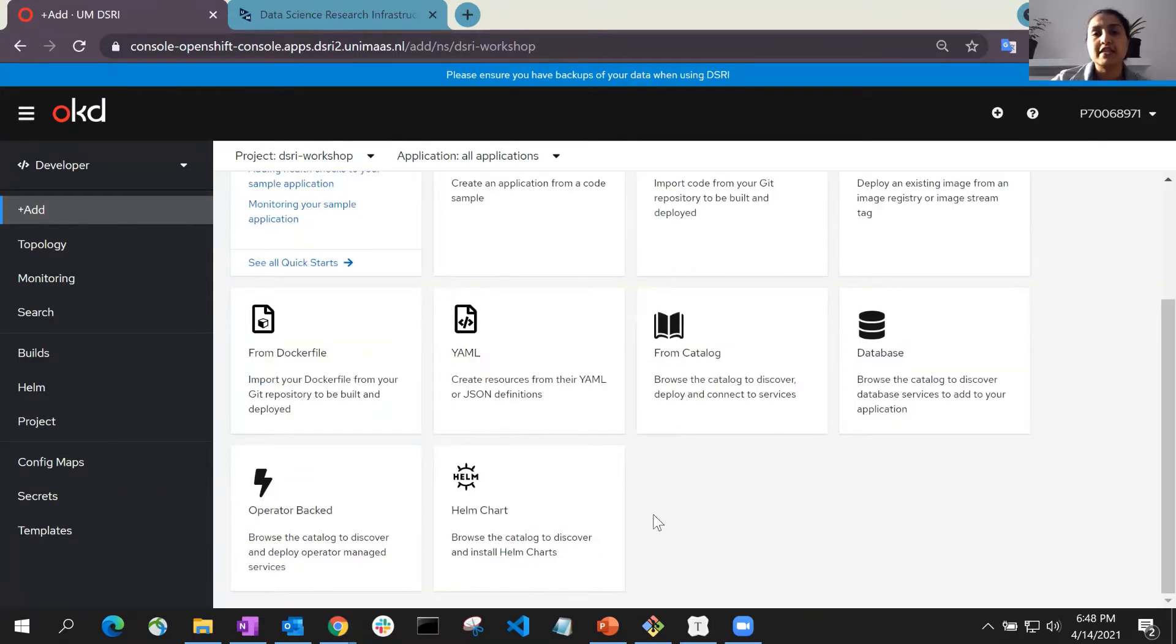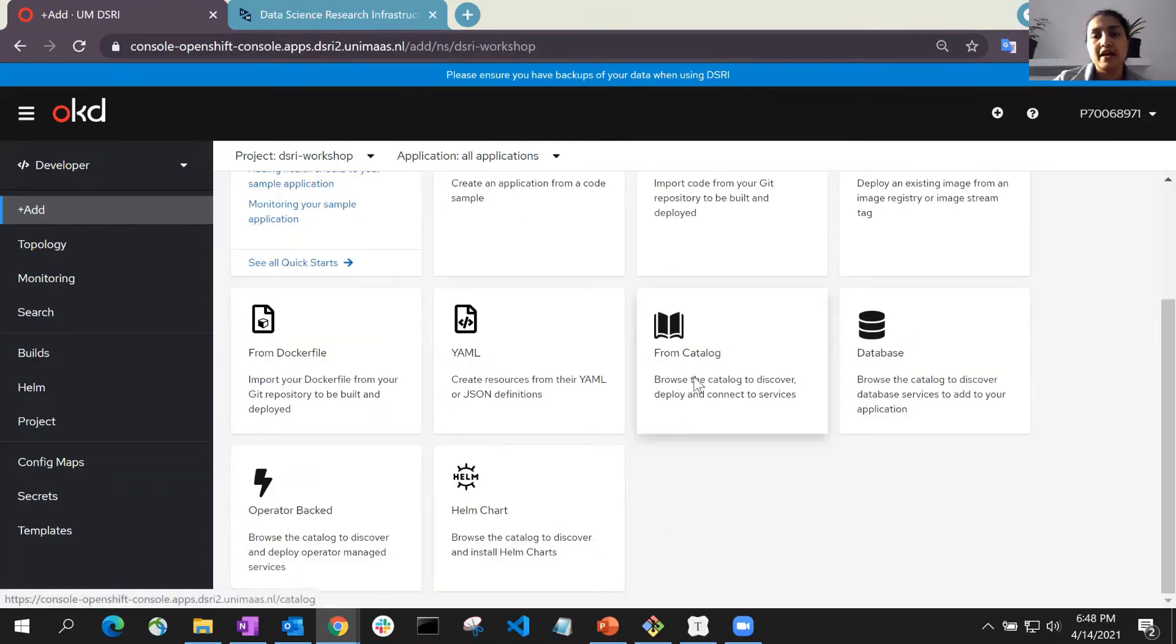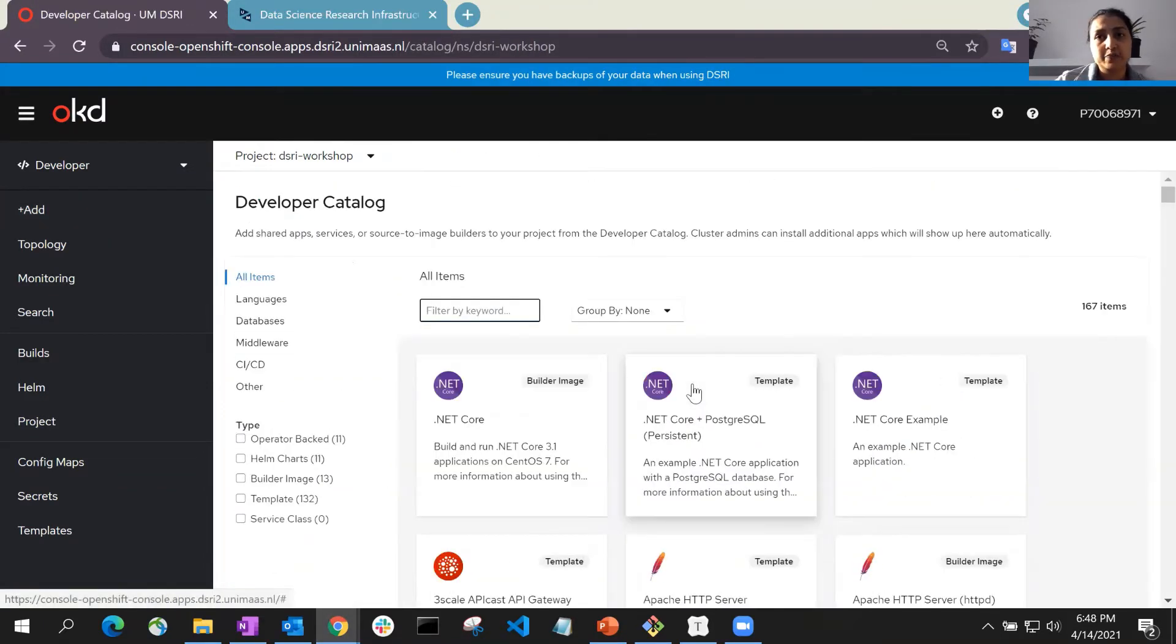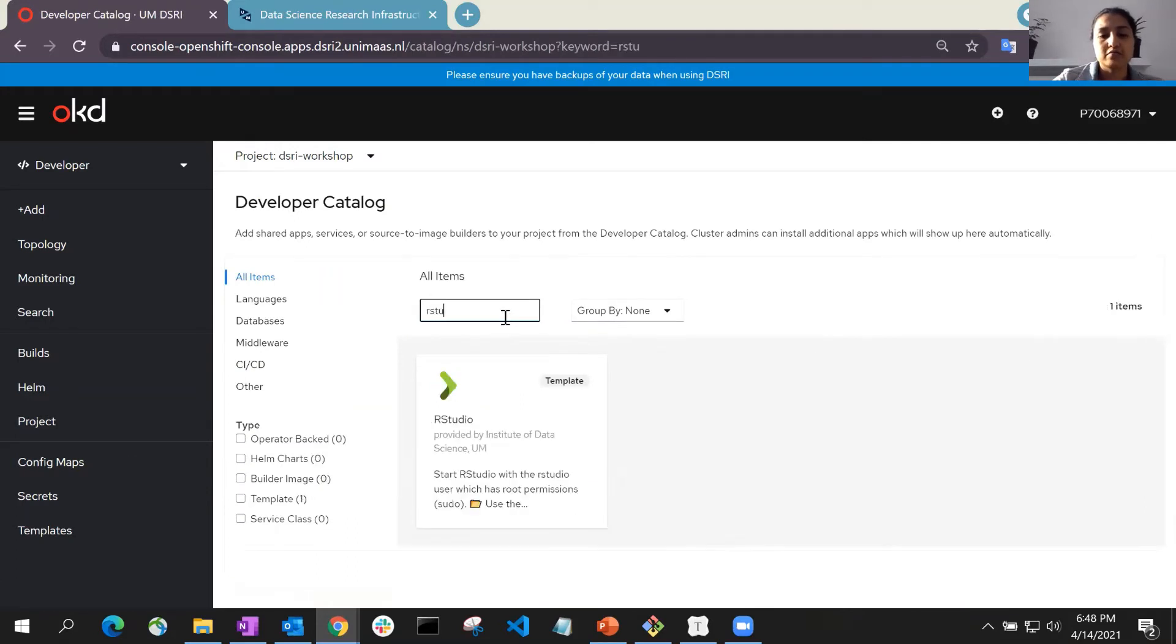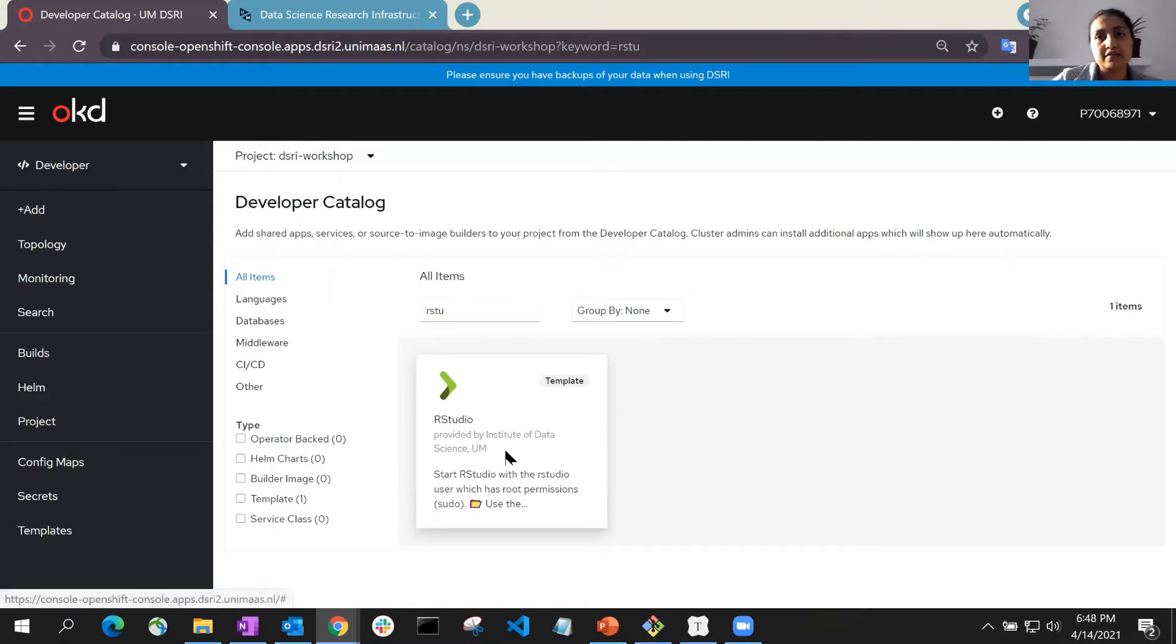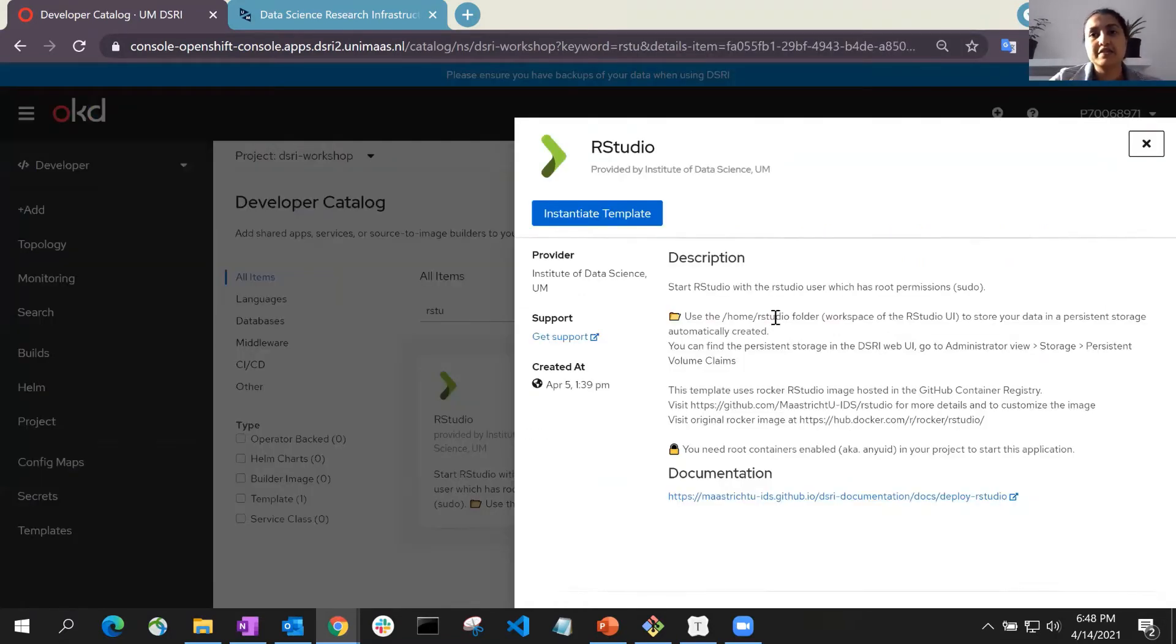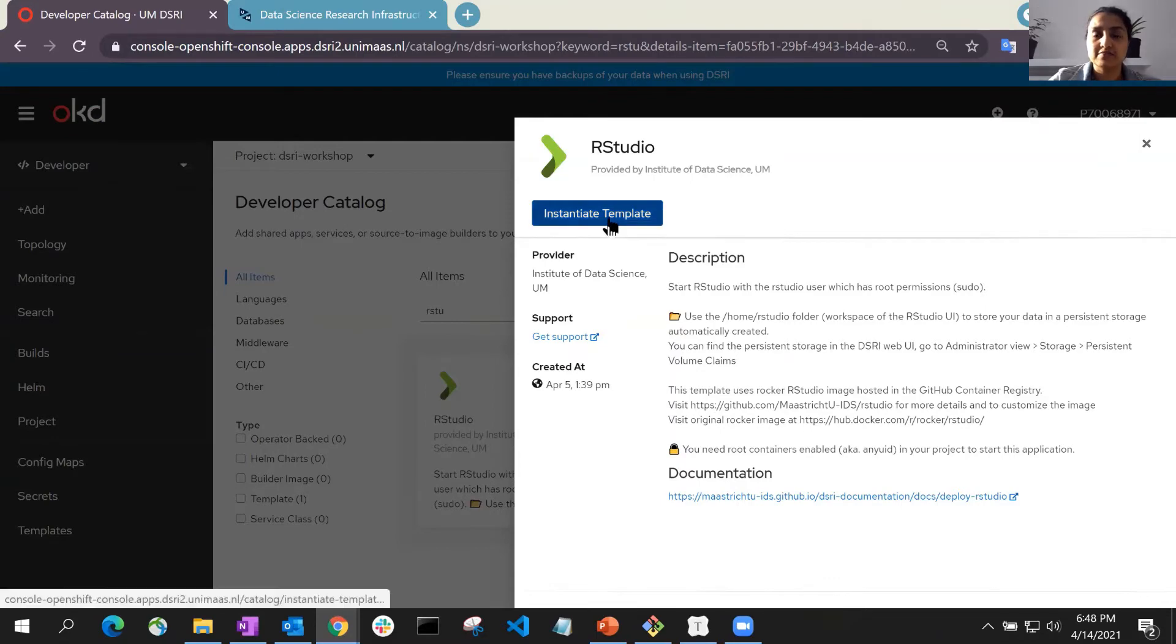Now, select the From Catalog option and in the next panel, filter for RStudio in the filter by keyword box. Once you get the results, you can start the template by clicking on the Instantiate Template button.